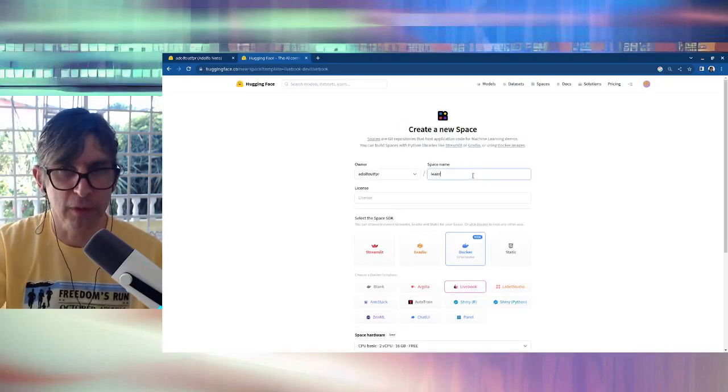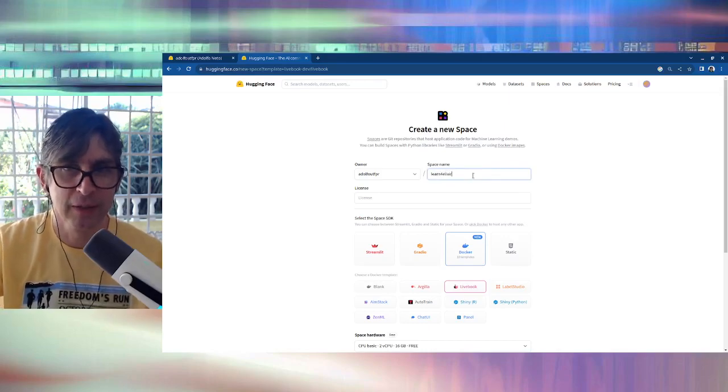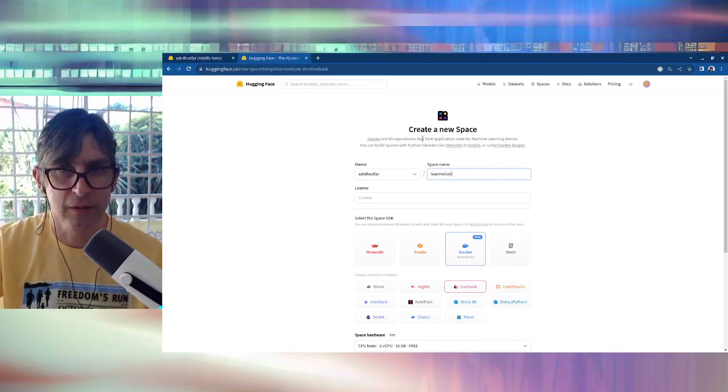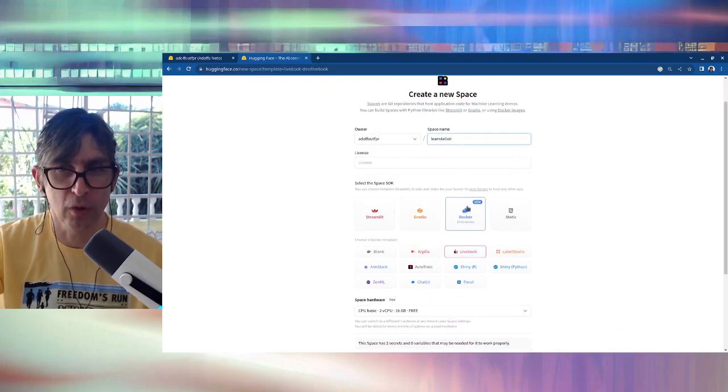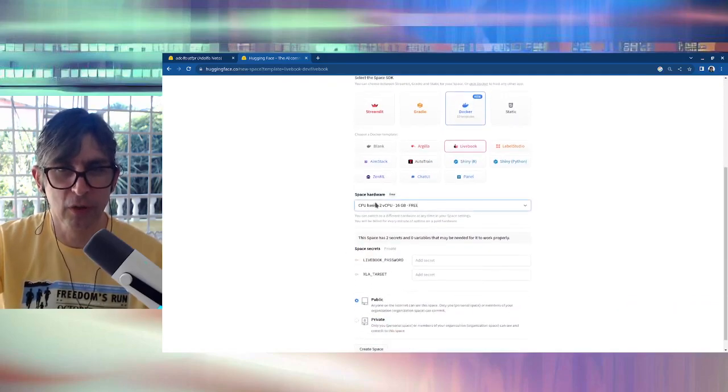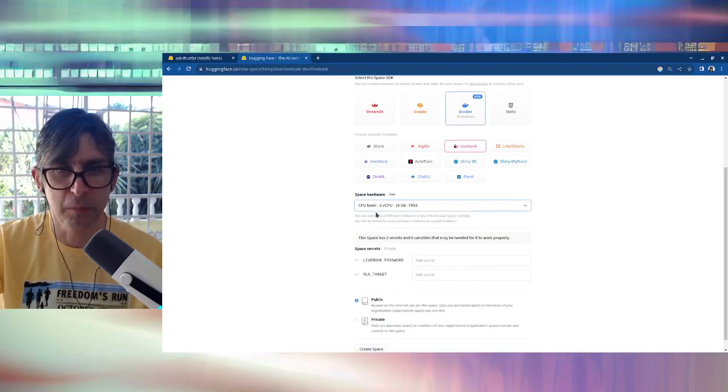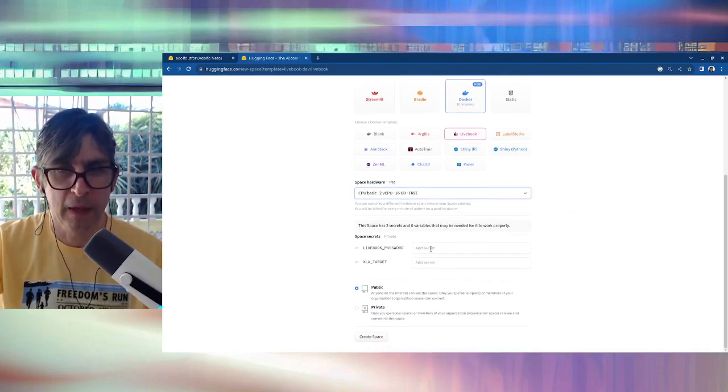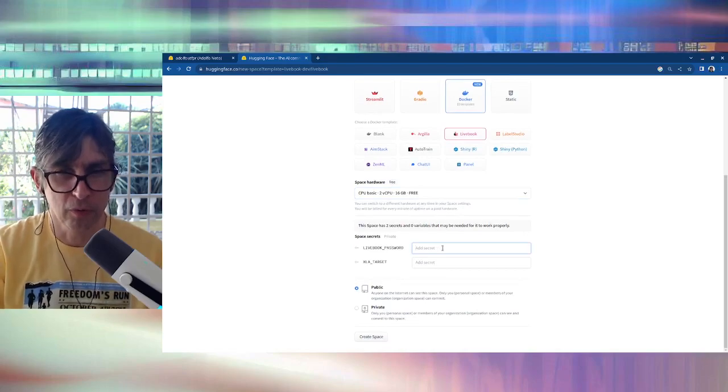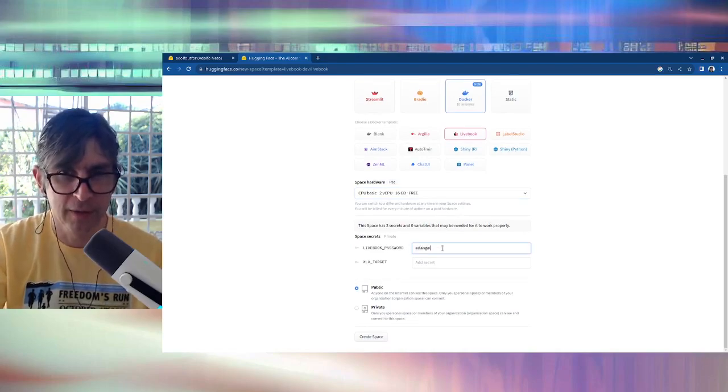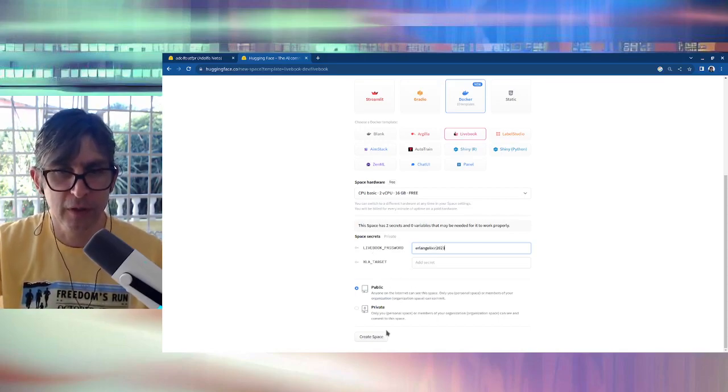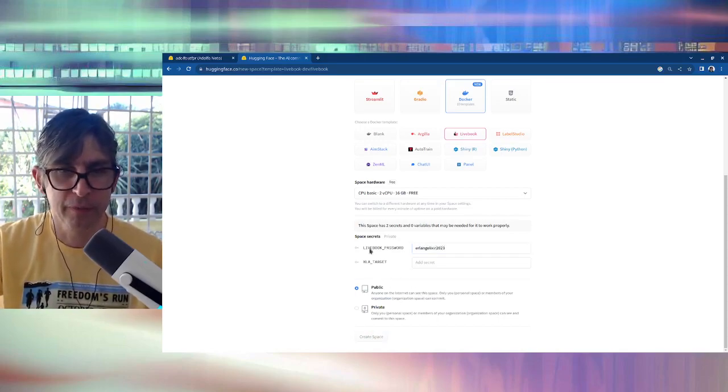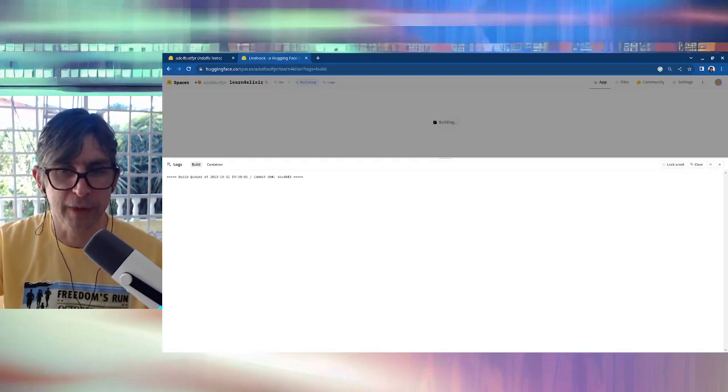I'm going to give a name to this space, learn for Elixir. Docker is selected here, Livebook, also the CPU basic to vCPU, and I'm going to create a Livebook password Erlang Elixir 2023, public, and then I click on create space.